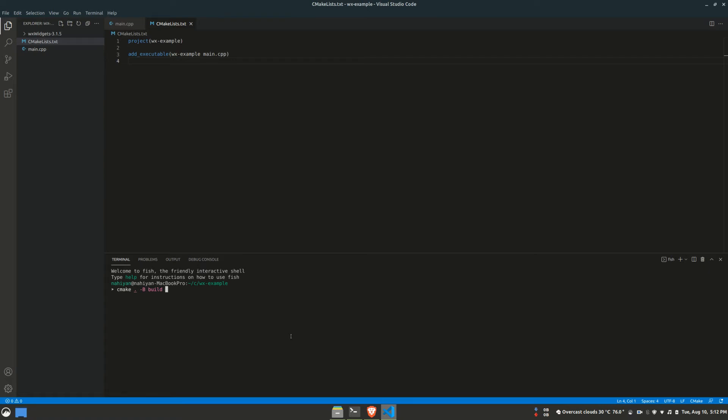Finally, CMake requires a generator that generates files for a build tool. In this case, I'll be generating files for Ninja since this is my favorite build tool in Linux.